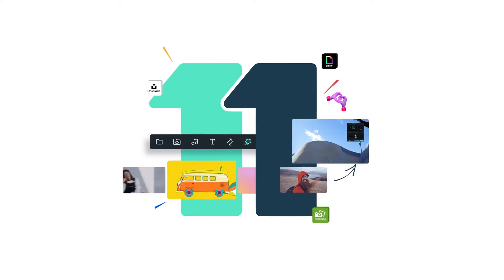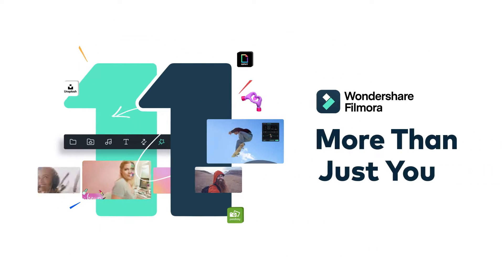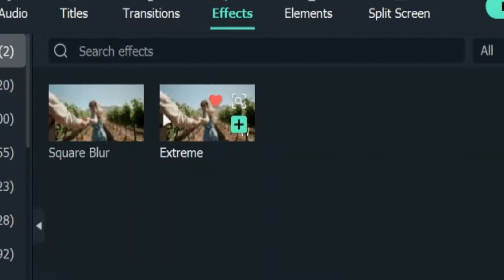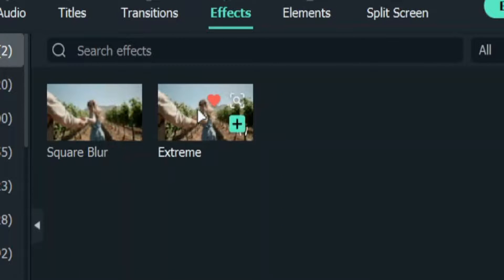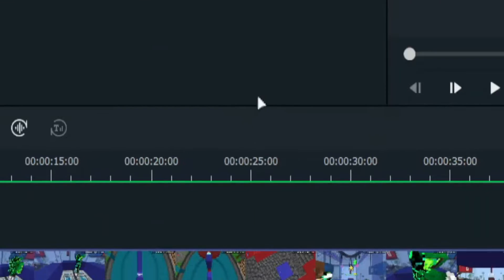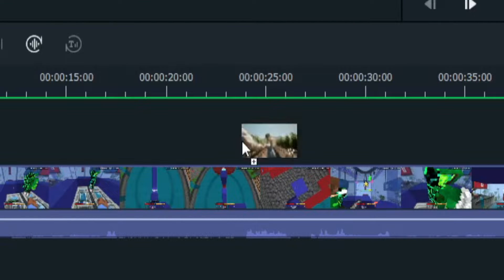Filmora11 is one of the easiest video editors to learn and use. Adding effects is as simple as looking for the effect you want and dragging and dropping it onto the timeline.